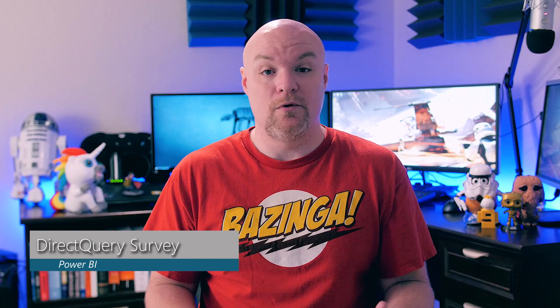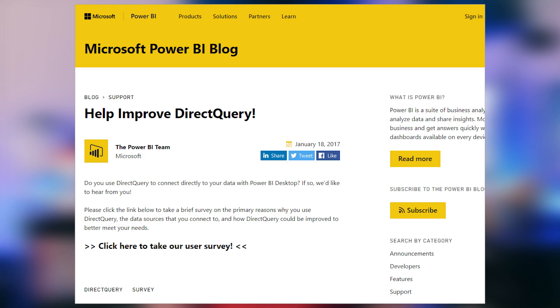Do you use Direct Query inside of Power BI? Or is there maybe a data source you want to use with Direct Query that's not available? The product team has a survey available that you can fill out and provide feedback. The link is down below — submit your feedback with regards to Direct Query, and you never know, some of that information may show up in the product. You can help shape it.